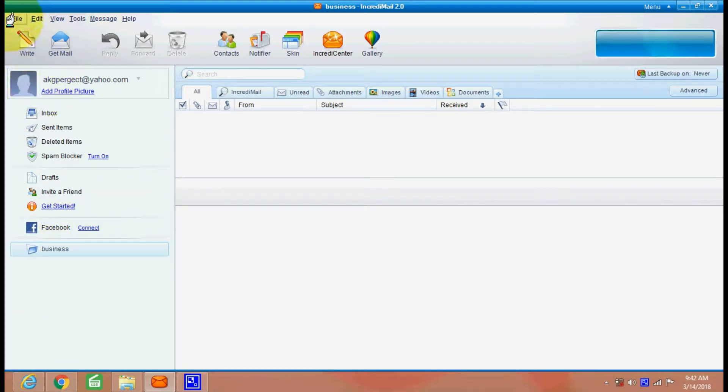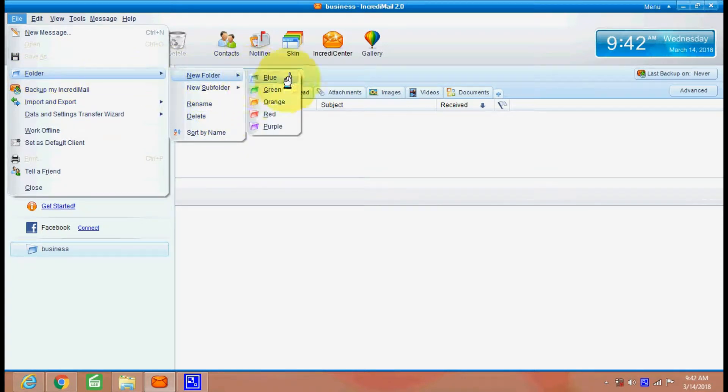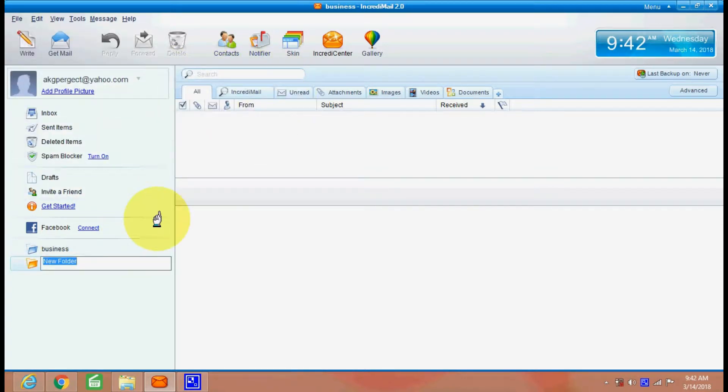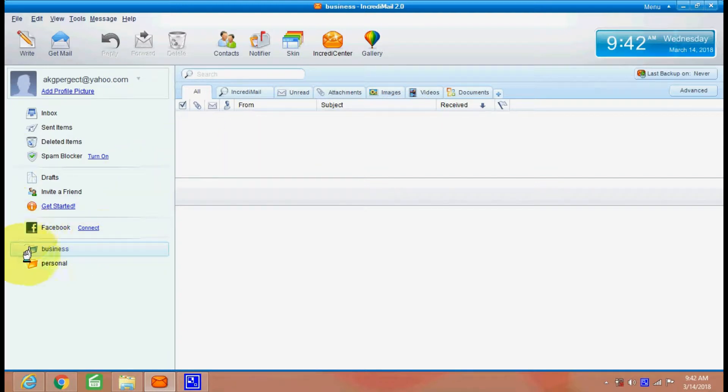Here, see, file folder. You can create a new folder. Orange. And this is going to be your personal folder. So you can file all your mails, categorize your mails according to this category.